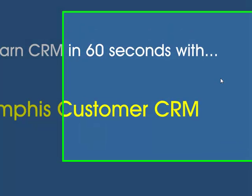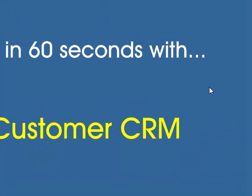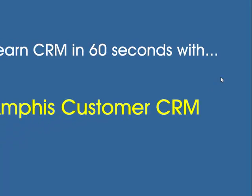In this video, we're going to migrate the AmphisCustomer CRM Access database to a Microsoft SQL Server database using the Microsoft SQL Server Migration Assistant for Access.